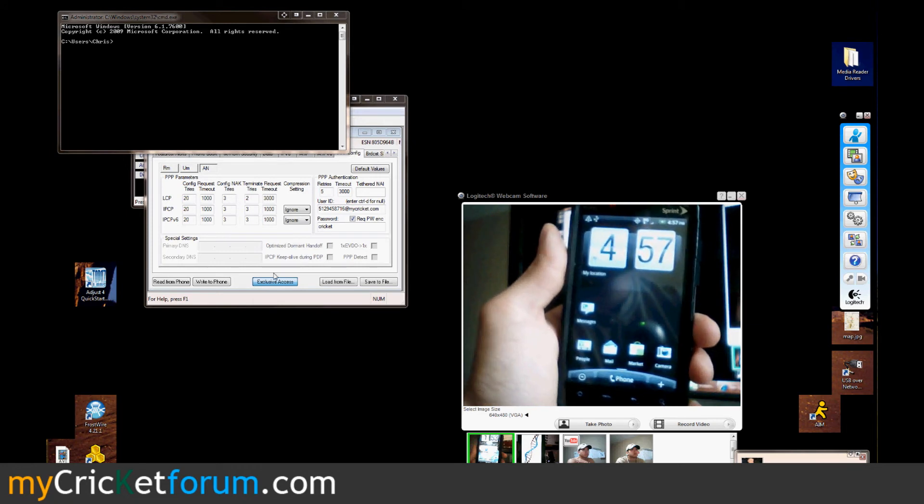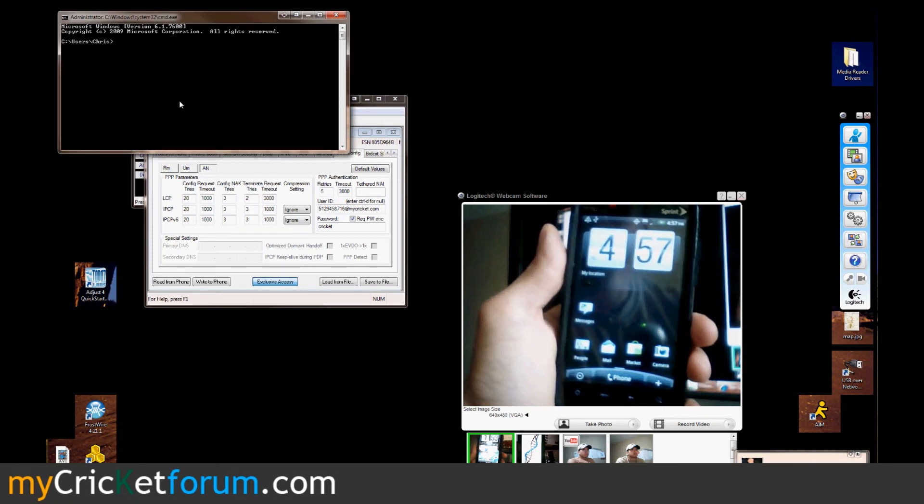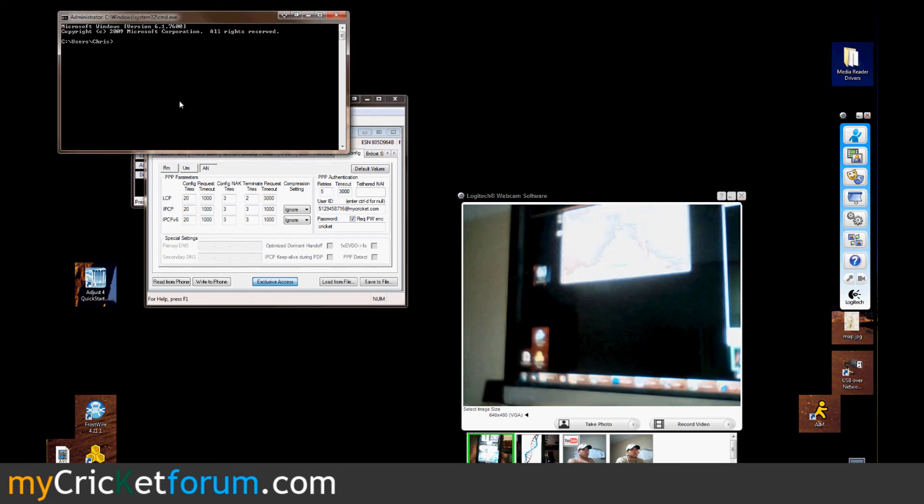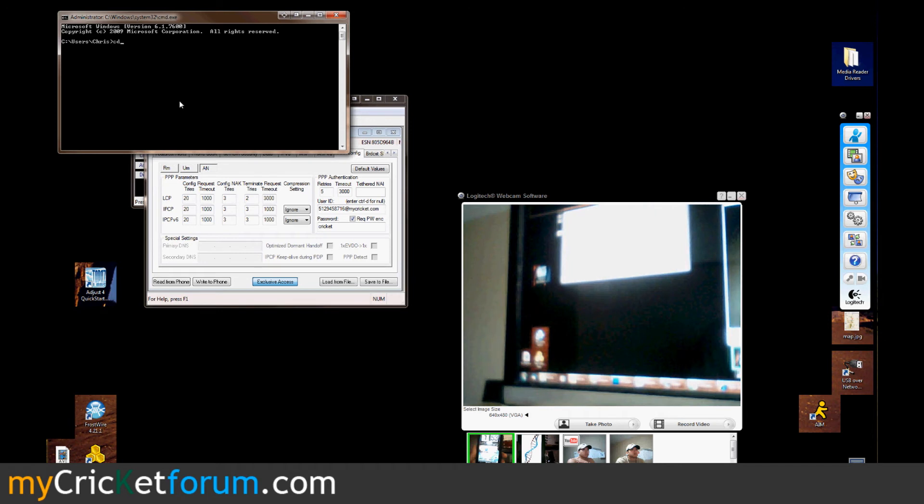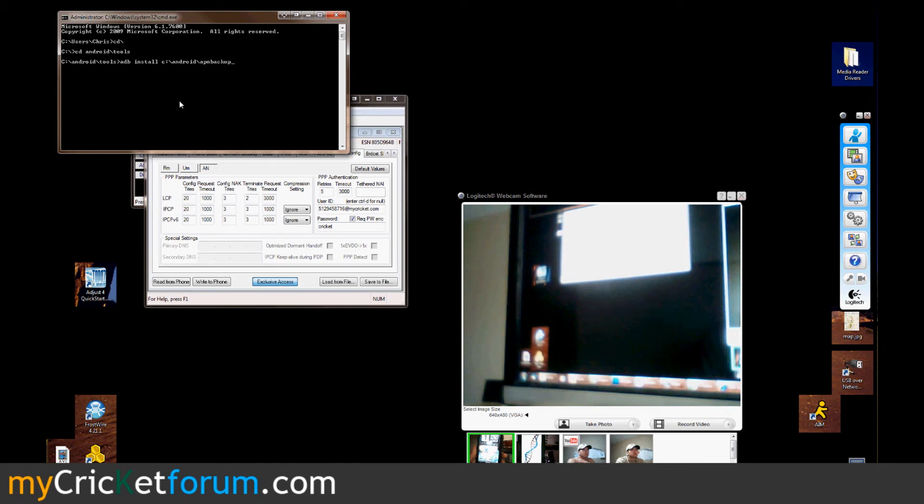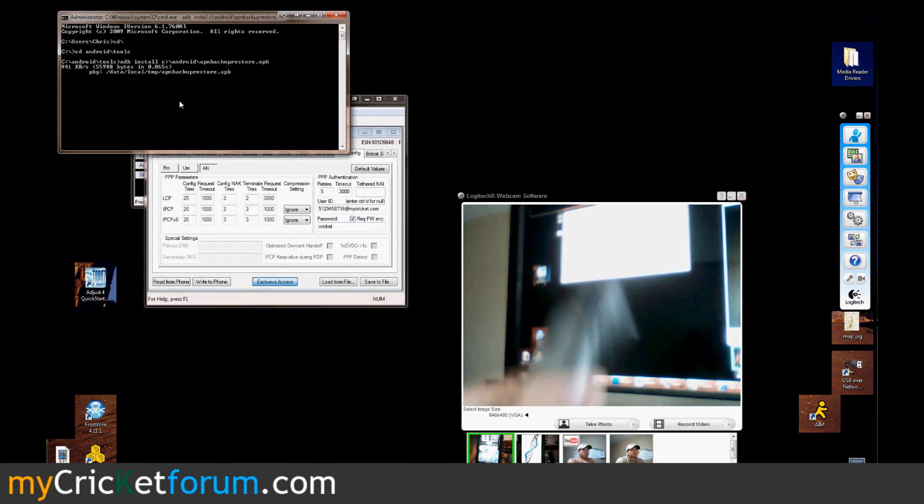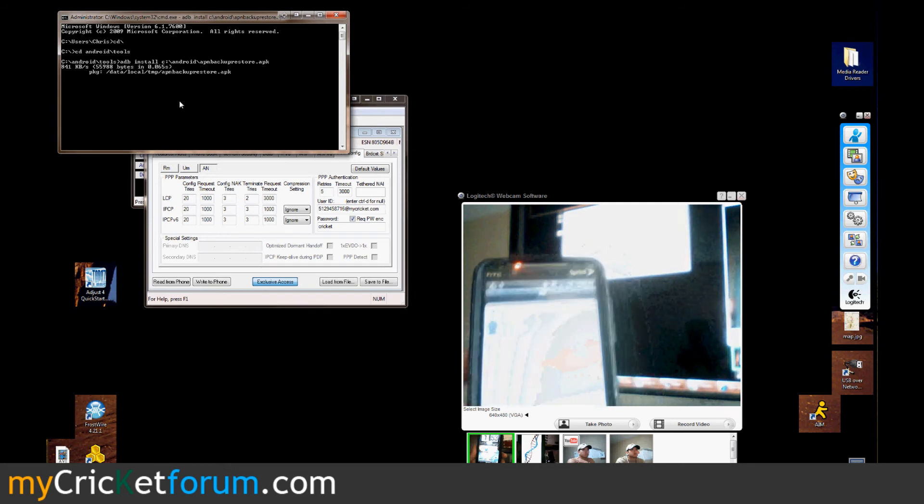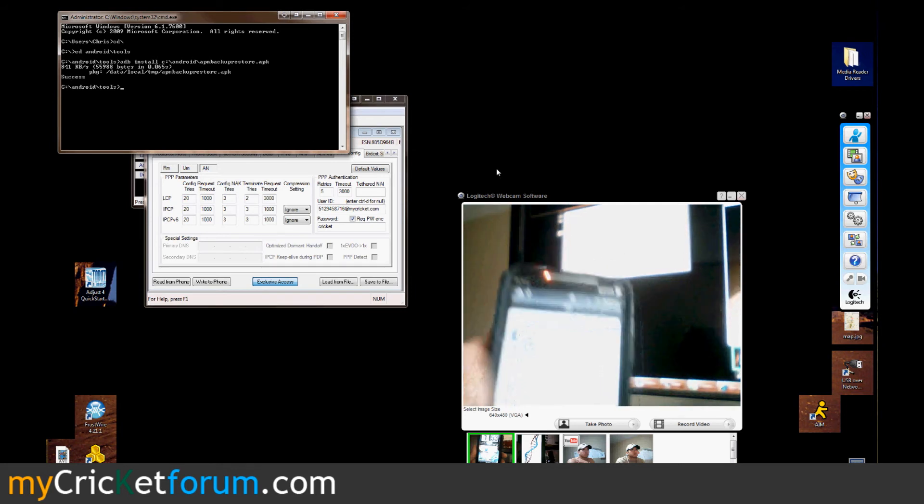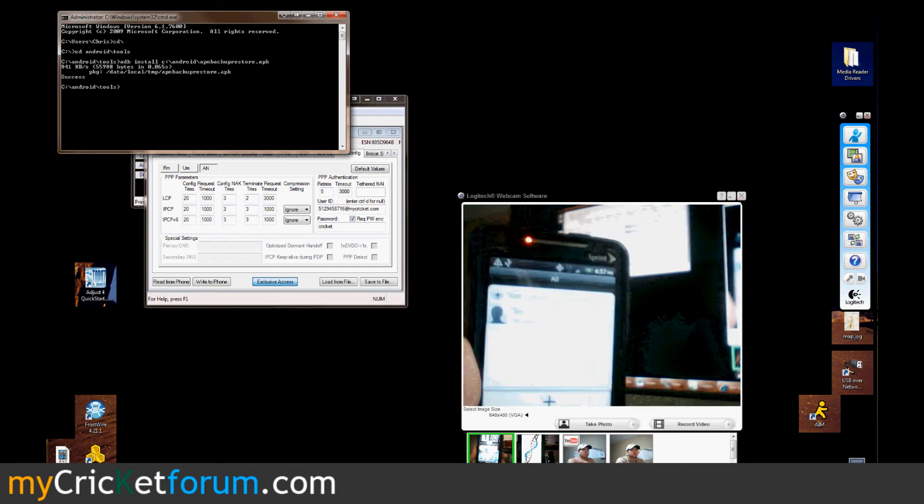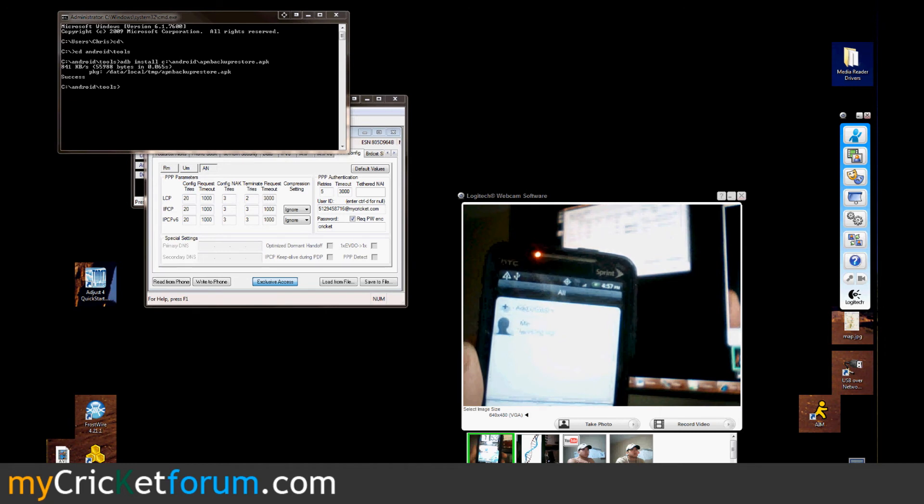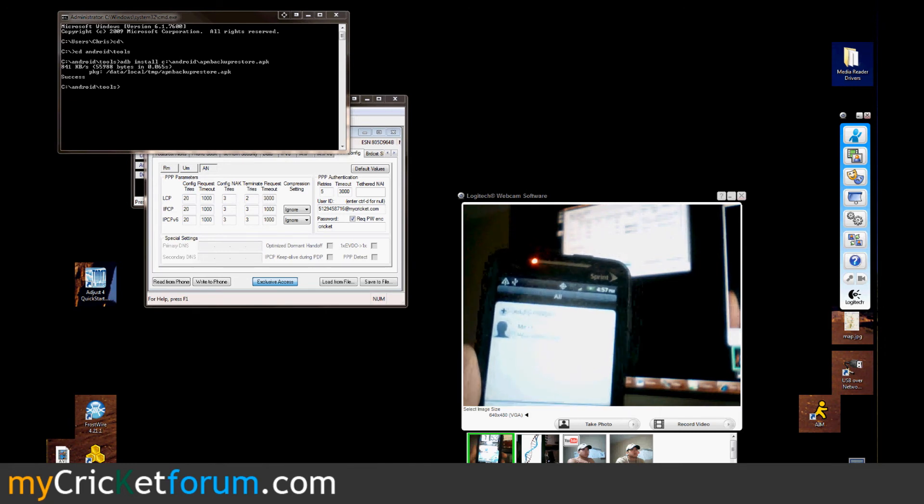I believe at this point I install APN Backup Restore, that's kind of what's needed to get the MMS working on this phone. You can download this from the market if you get your phone on WiFi or you can download it from our thread, place it on your SD card and install it using Astro File Manager or something like that.